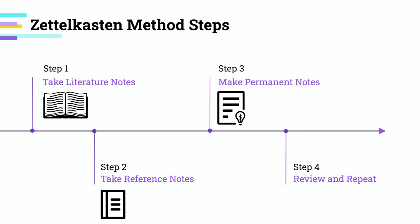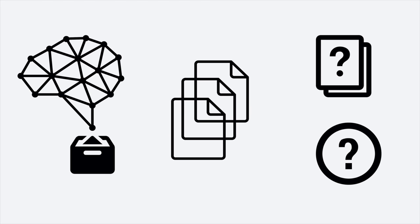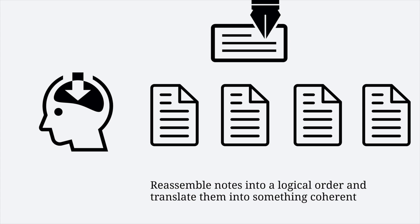After repeating those steps for a while, you will have developed a huge web of knowledge. Now, whenever you need to find a topic to write about, turn to your box of cards and see the lines of cards you developed. See what is missing, see what questions arise. You can then read more and take notes to develop your ideas and arguments further. When you're done with this process, you will already have a wealth of information in your hands. This means you don't have to start from scratch when writing. All you have to do now is reassemble your notes into a logical order and translate them into something coherent.